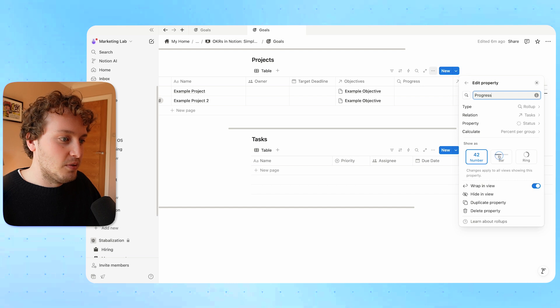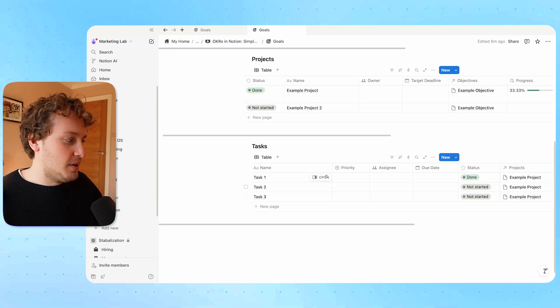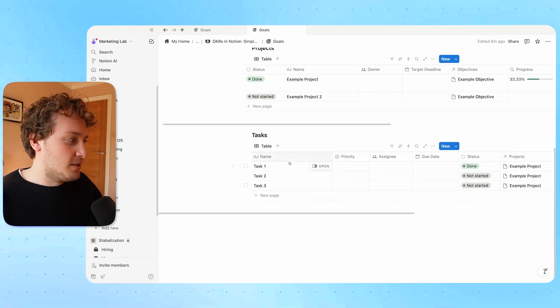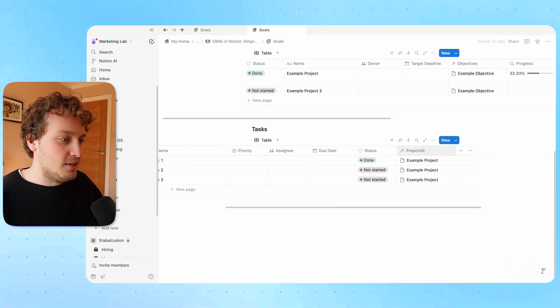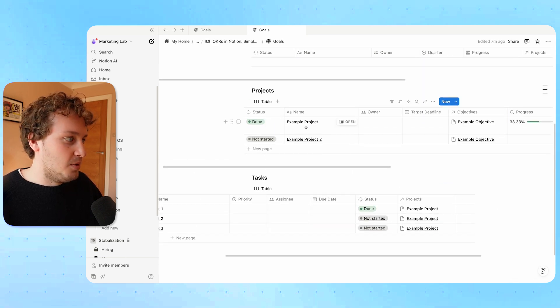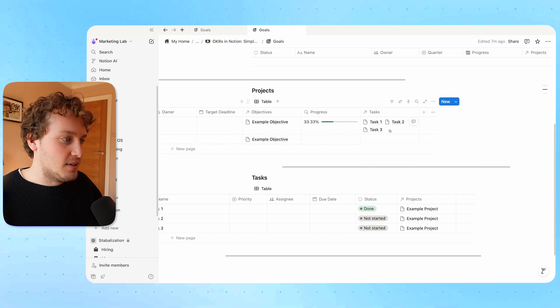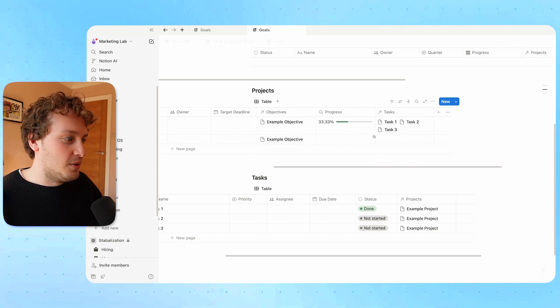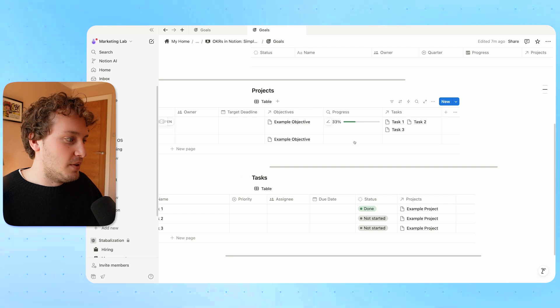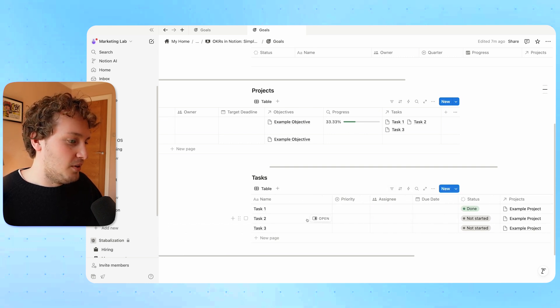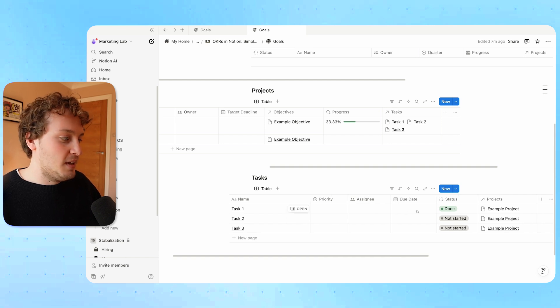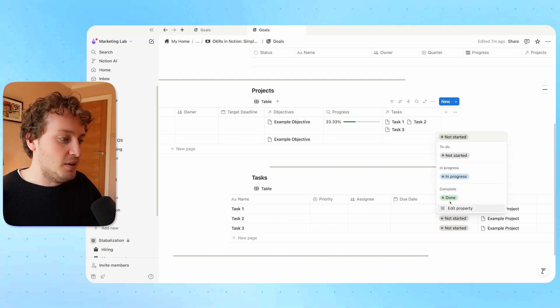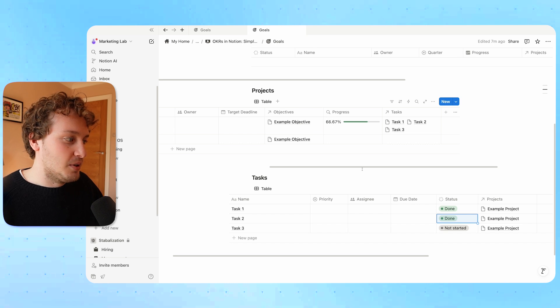Now that I've done that, on the projects database I can add my rollup. I'll choose the rollup property and call this progress. In the relation I'm going to choose the task database, the property we want is status, and for calculate we're going to do percent per group and complete, then choose the bar option. To show how this works: I've put in example tasks one to three, related them all to our first example project. We can see the progress bar showing 33% because one third of these tasks have been marked as done. Marking another task as done updates it to 66%.